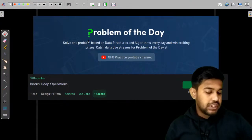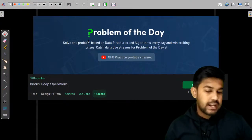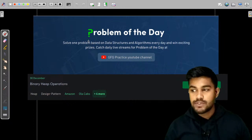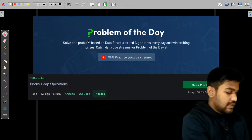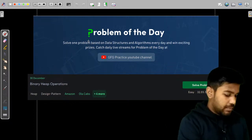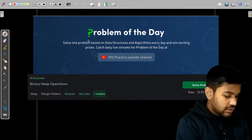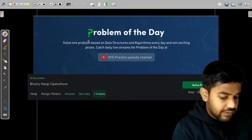Hi and welcome to GeeksforGeeks. Can I have a quick plus one in the chat if I am visible as well as equally audible, then we would start right away.